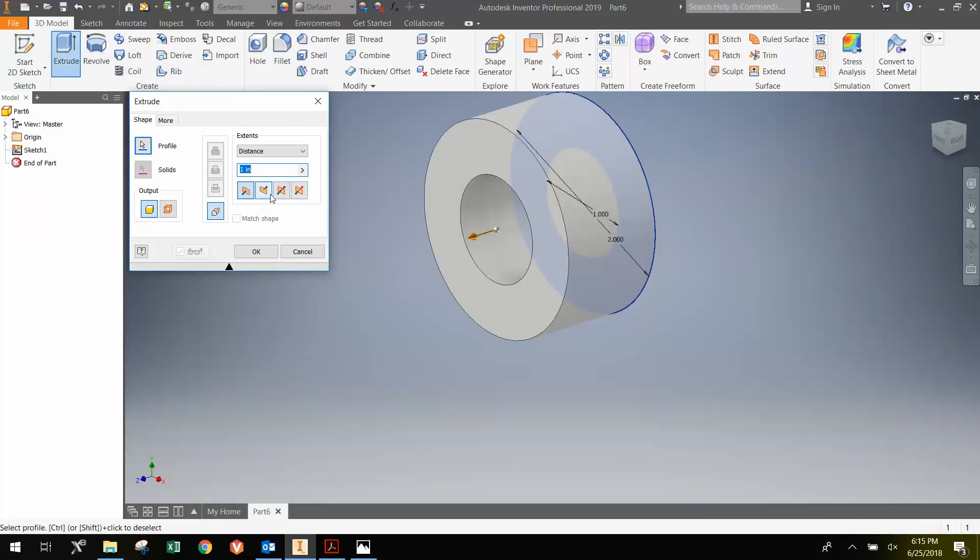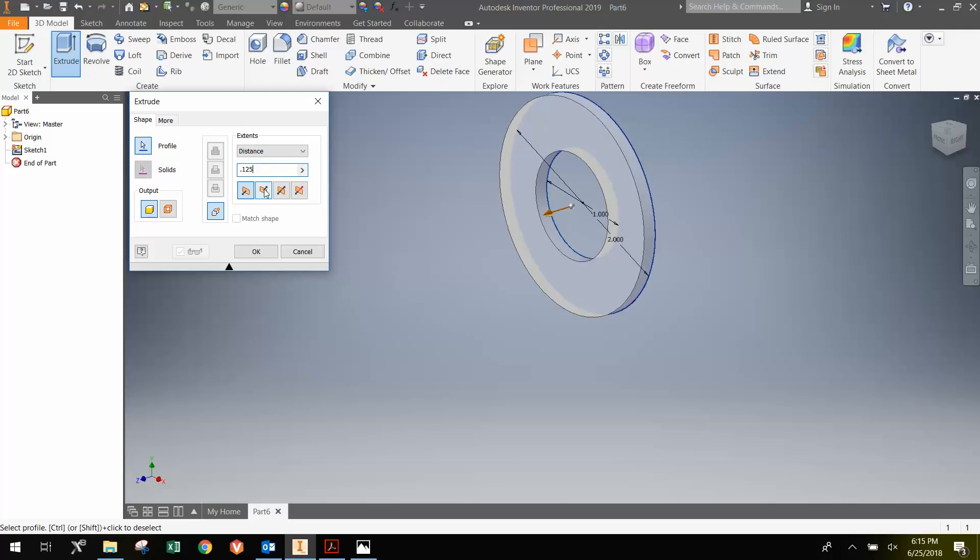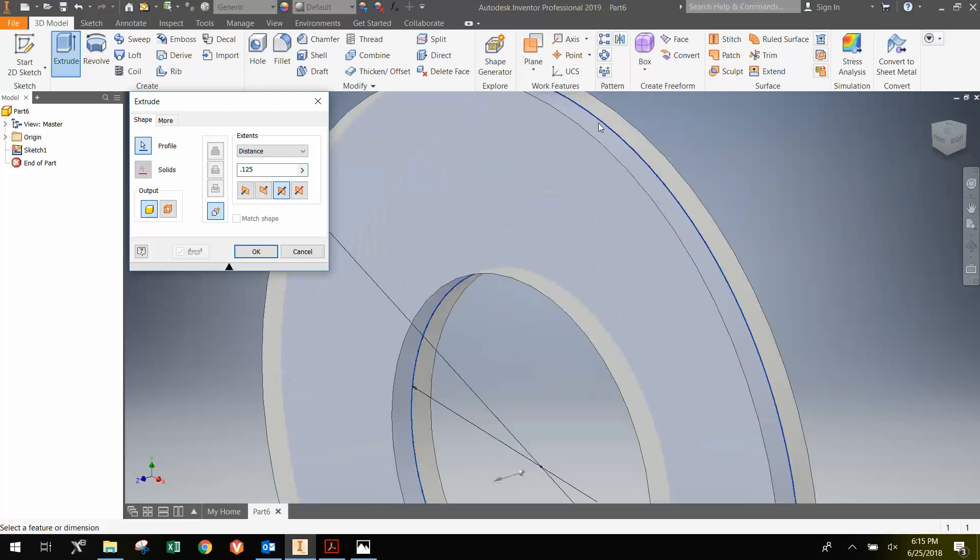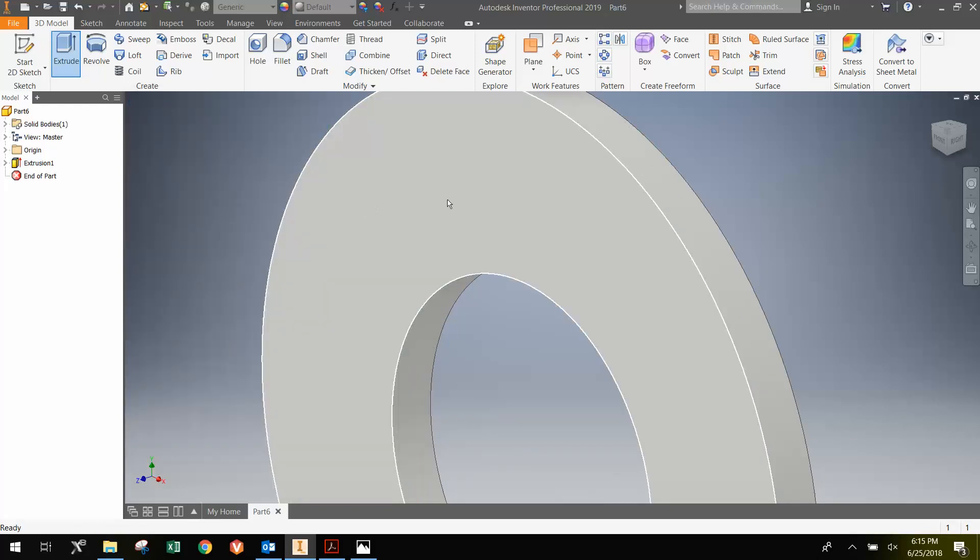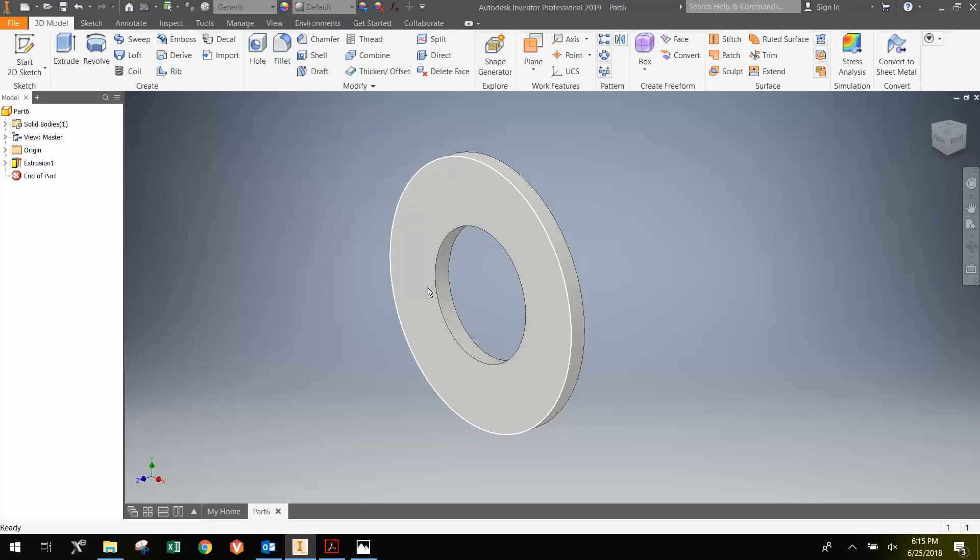Now, we only want it to be an eighth of an inch thick, or 0.125 inches, and I'm going to do a symmetric extrude, where we extrude half in the positive Z and half in the negative Z. And then hit OK. So now we have the ring.